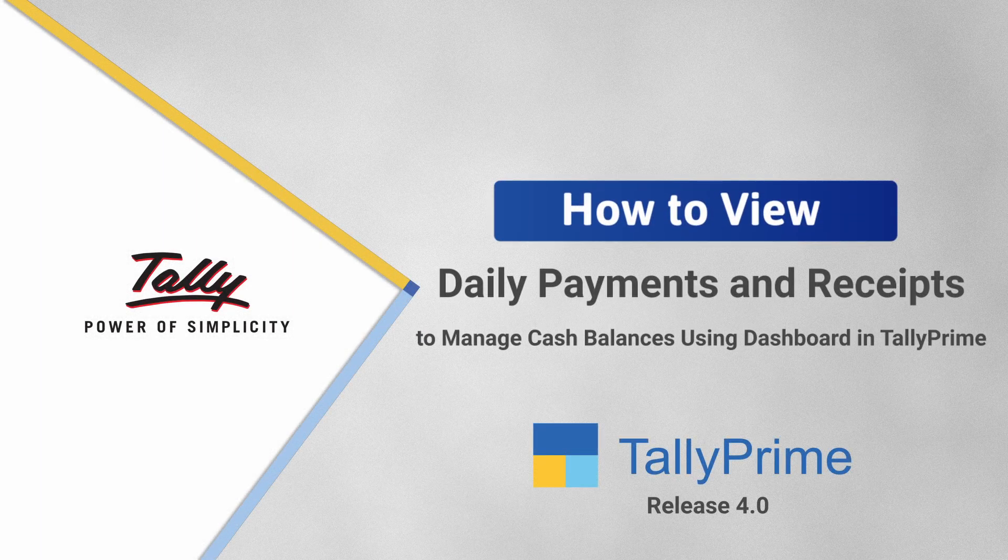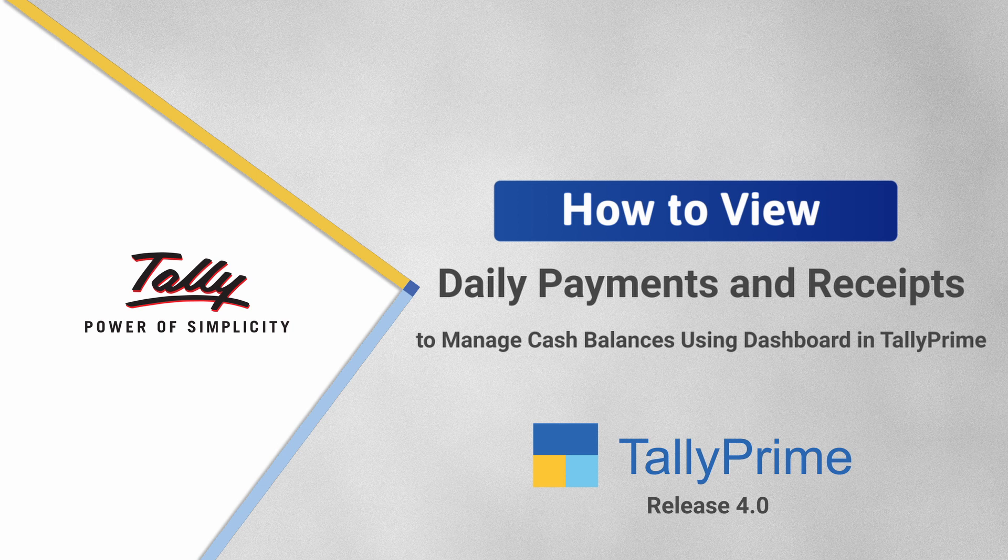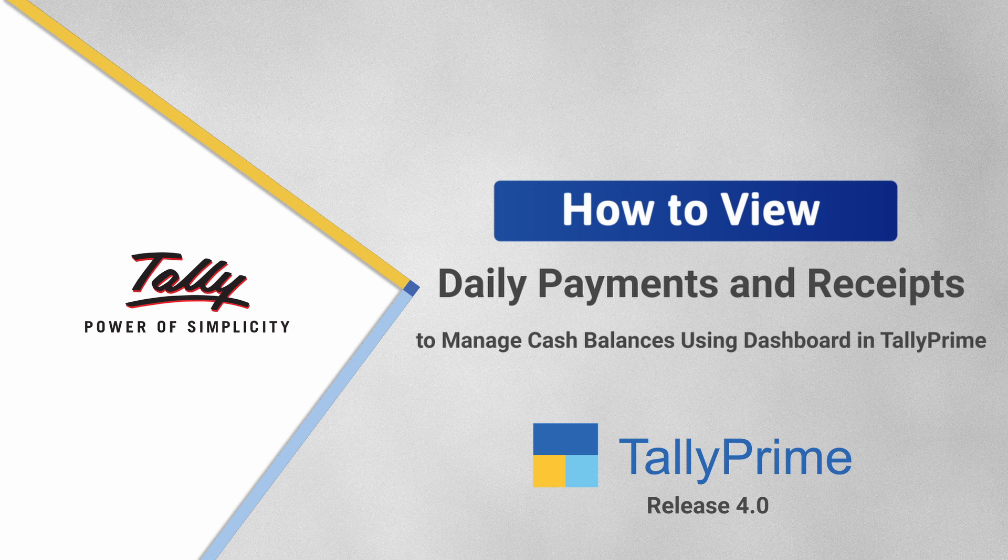Welcome to Tally help videos. In this video, you will understand how to view daily receipts and payments during a week in order to manage your cash balances using dashboard in TallyPrime.